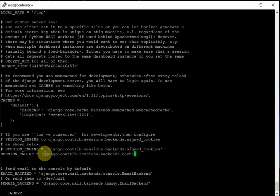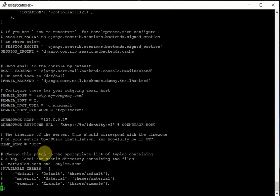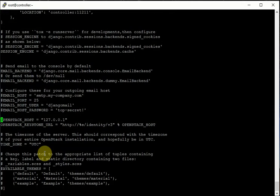Then we go to another setting: OPENSTACK_HOST. Our OpenStack host is 'controller'. The OPENSTACK_URL is acceptable as-is, so we can keep that. Then we also look at the Keystone URL setting.